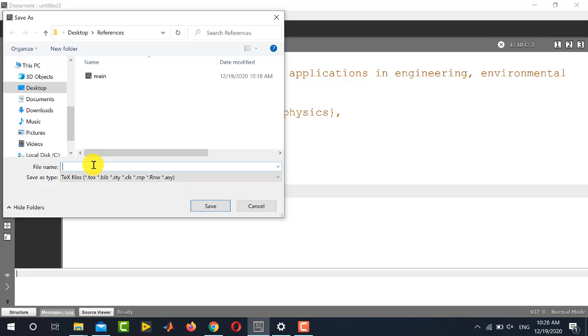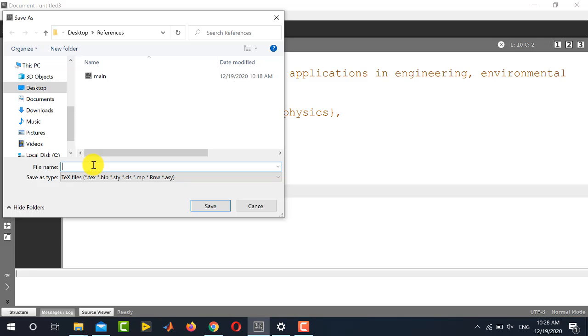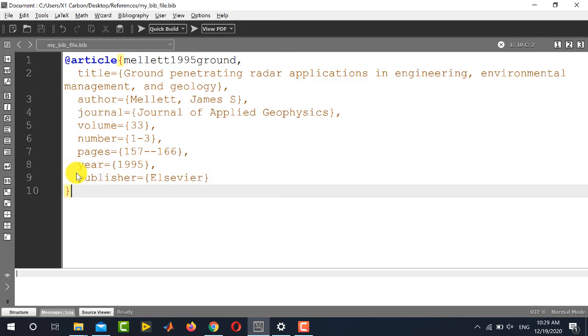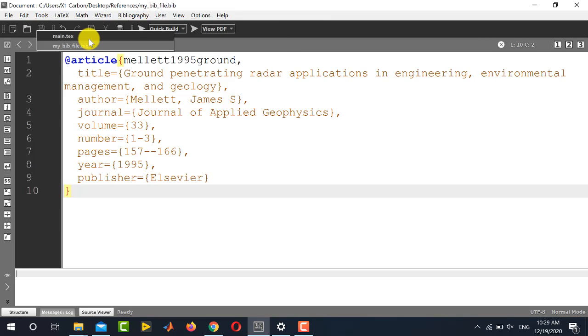Give it any name. For example, I am giving it name my bib file and remember you need to give dot bib extension for this file. So now it is saved.